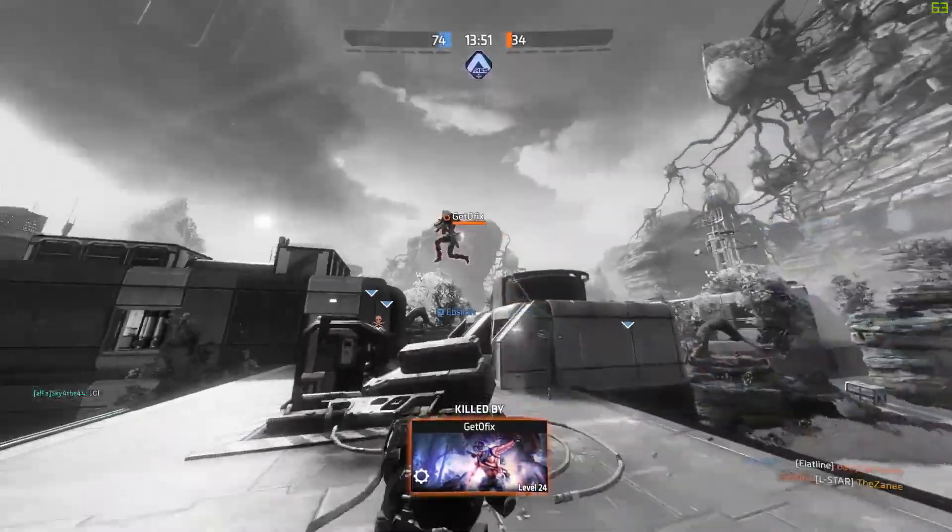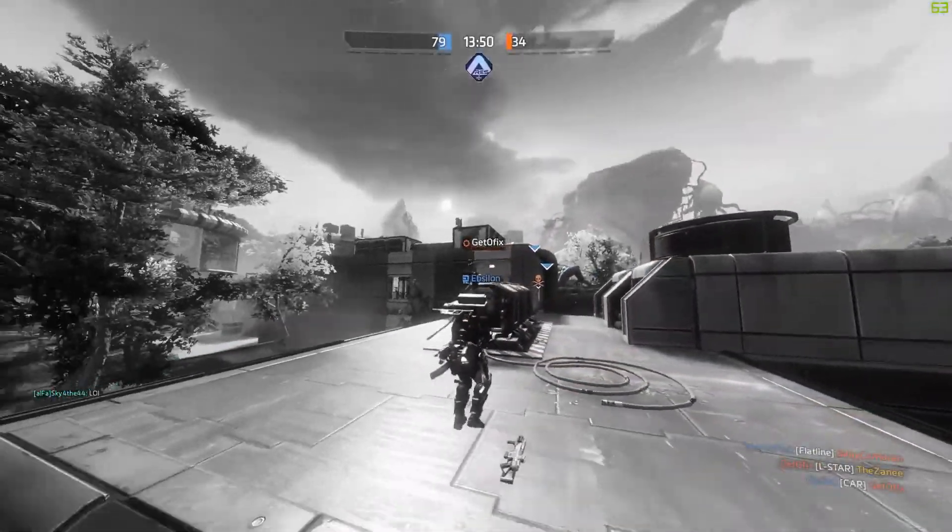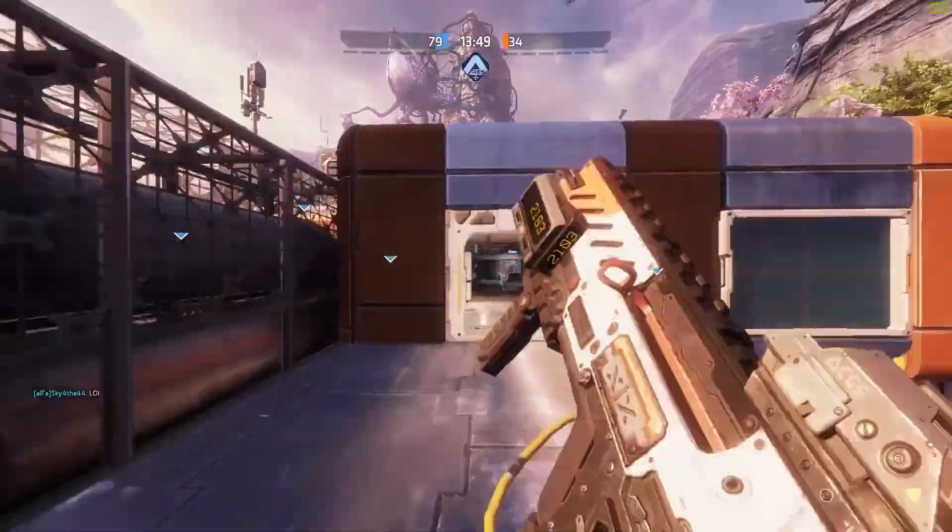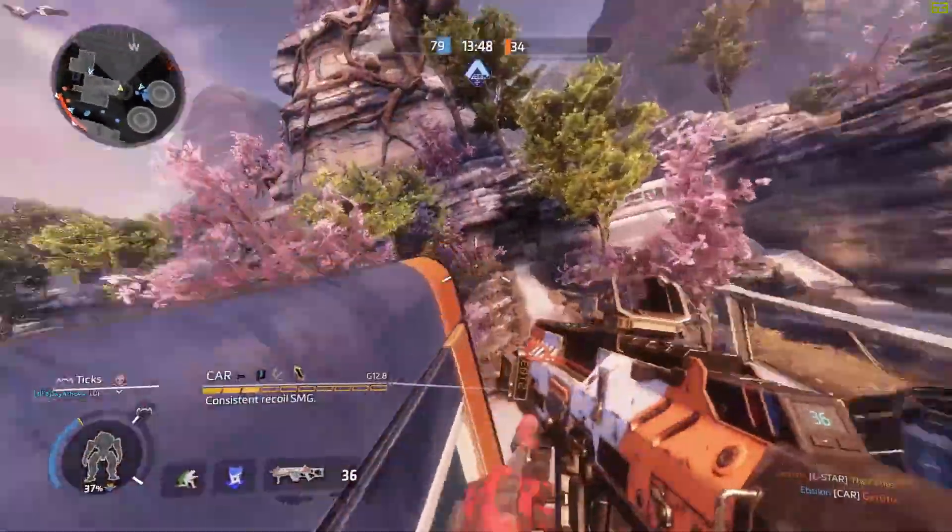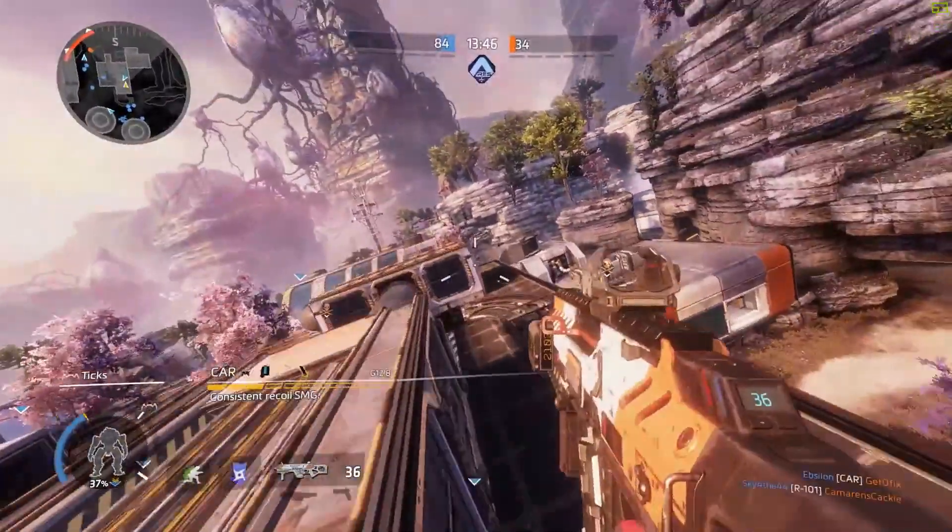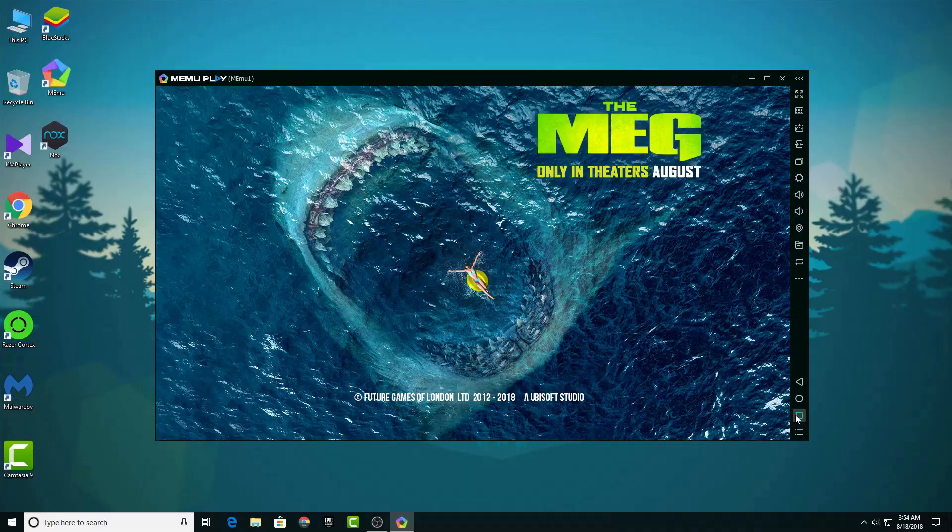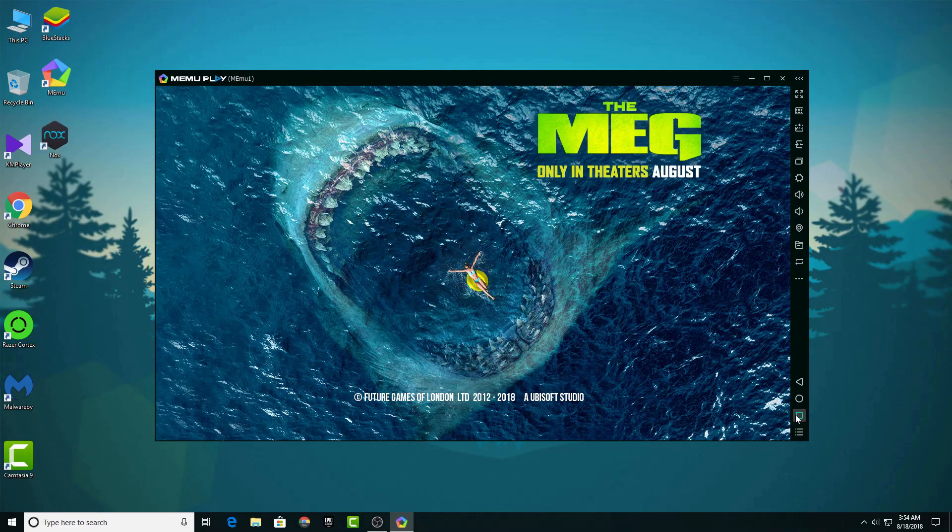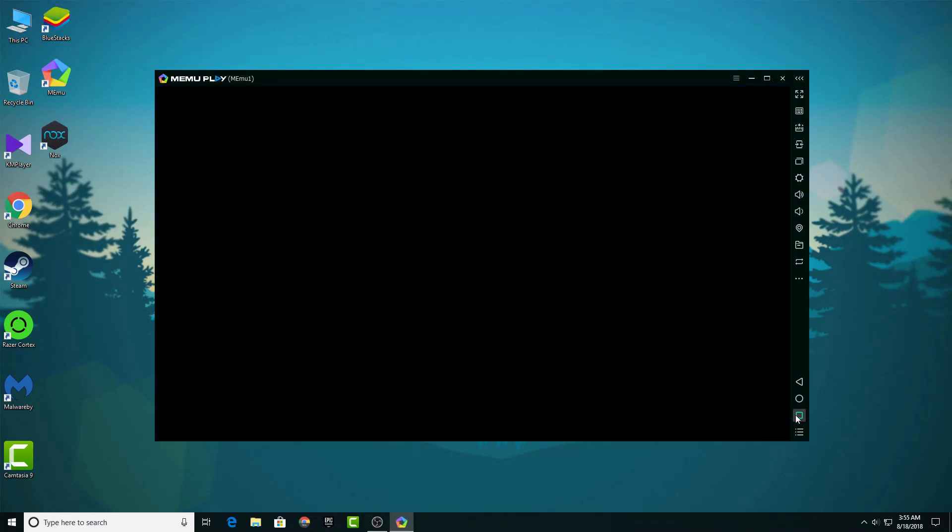Even at the beginning of the video I knew Bluestacks is better than Memu. But when I was trying to record the video for Memu, it was freezing and lagging all the time and I needed to restart it again and again. I never expected Memu to perform this bad. So it's a massive disappointment for Memu.